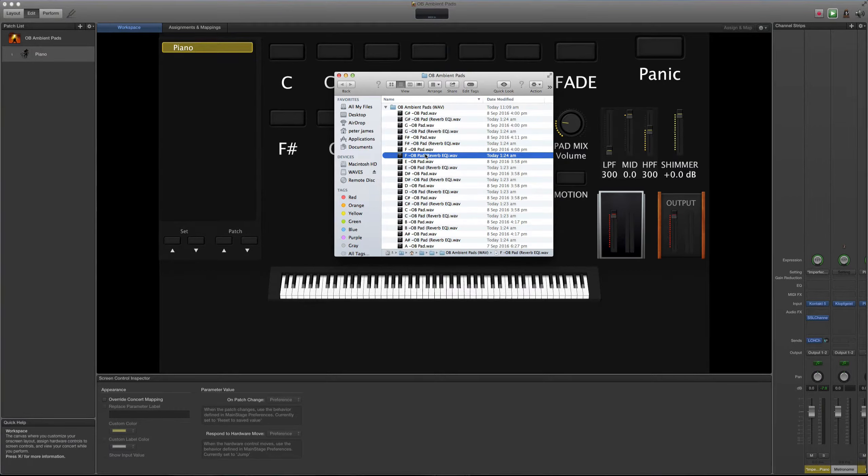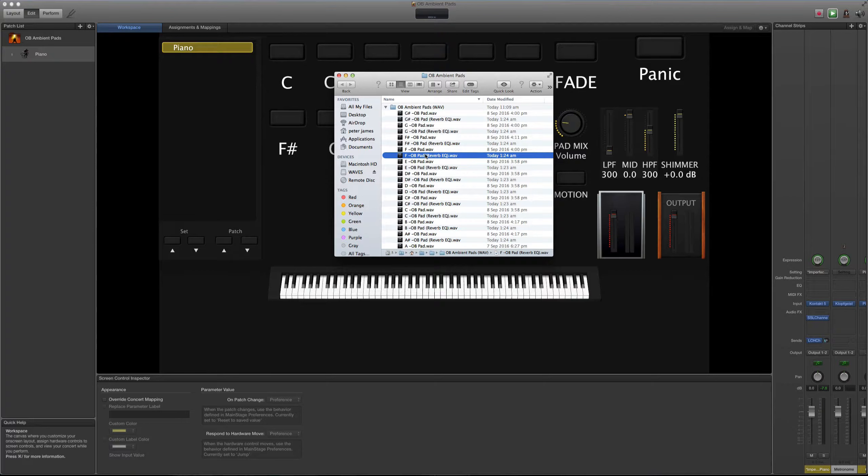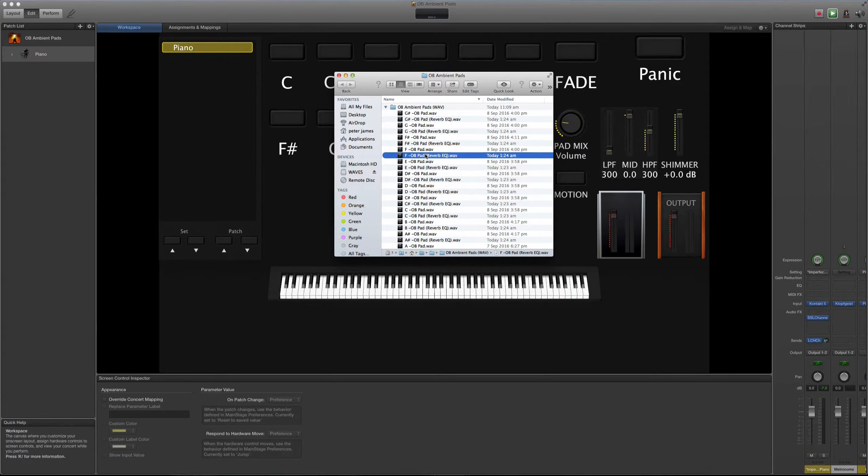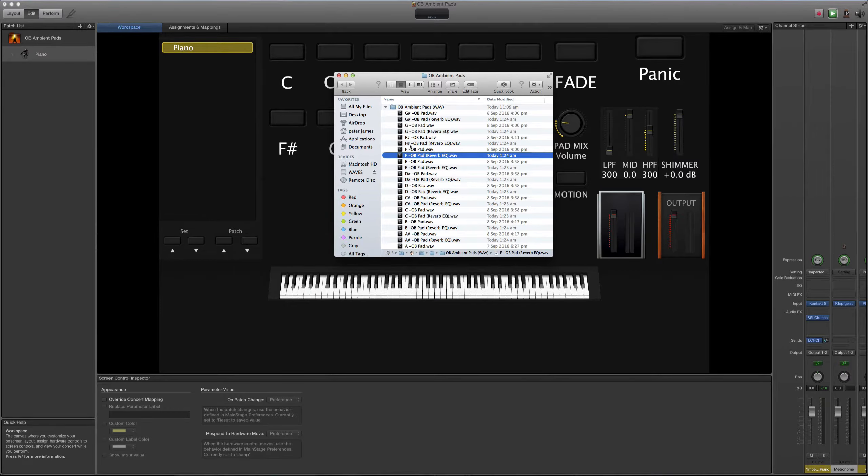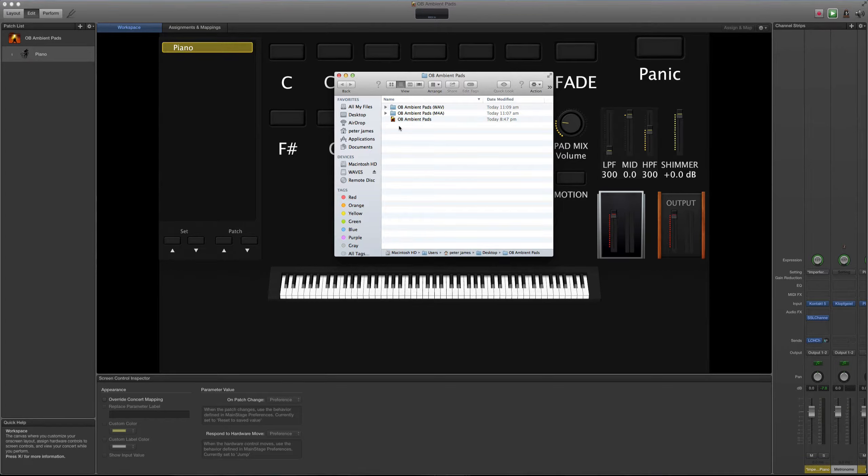La segunda versión de este pad es uno que viene ya previamente ecualizado y pues parte de su razón de ser es para que las distintas frecuencias, tanto bajas como altas, no afecten negativamente lo que tú estás haciendo en vivo. Y creo que sobra decir que me encanta el OB-6 de Dave Smith Instruments.